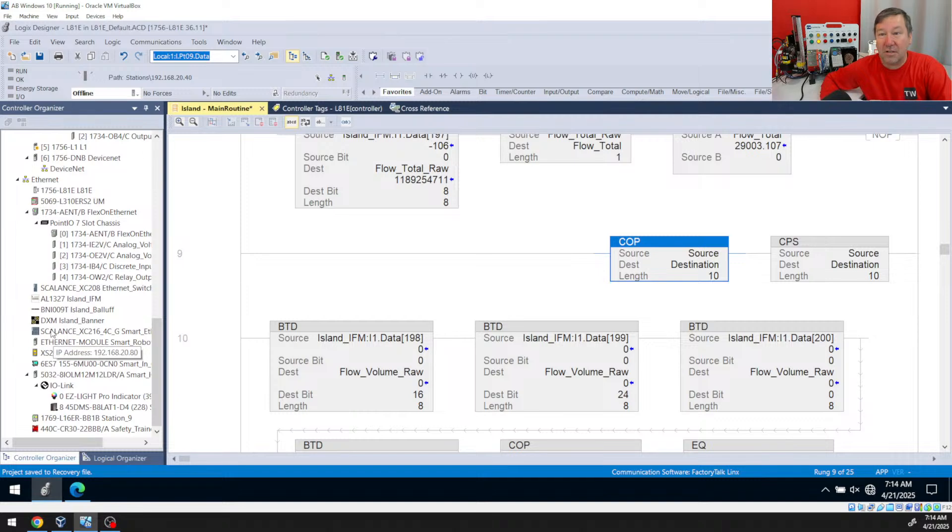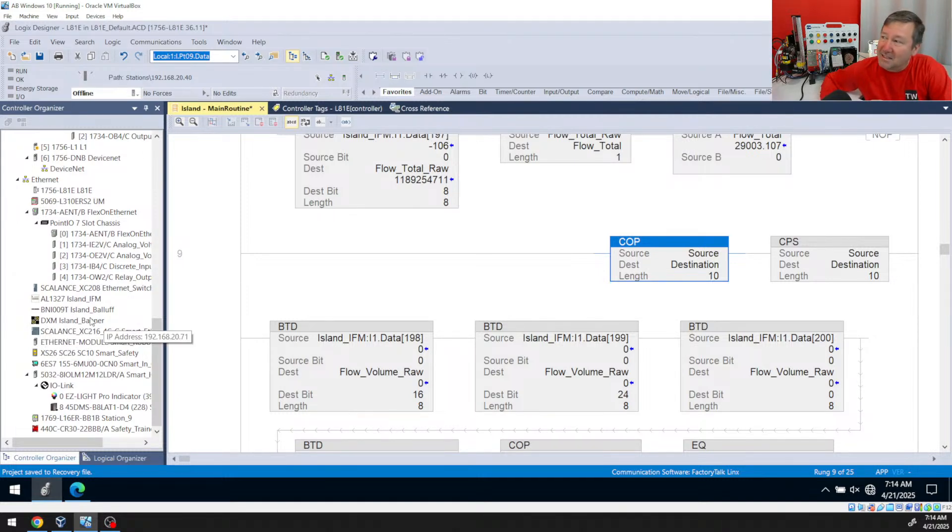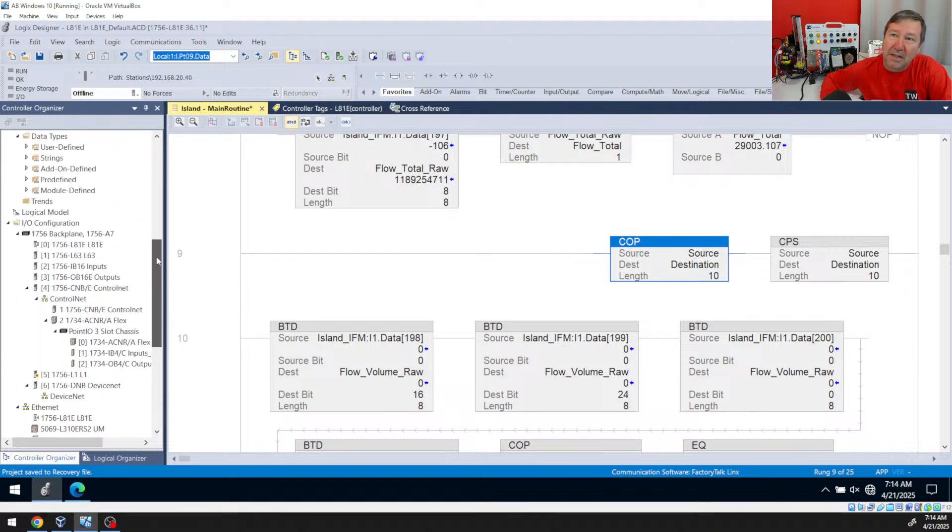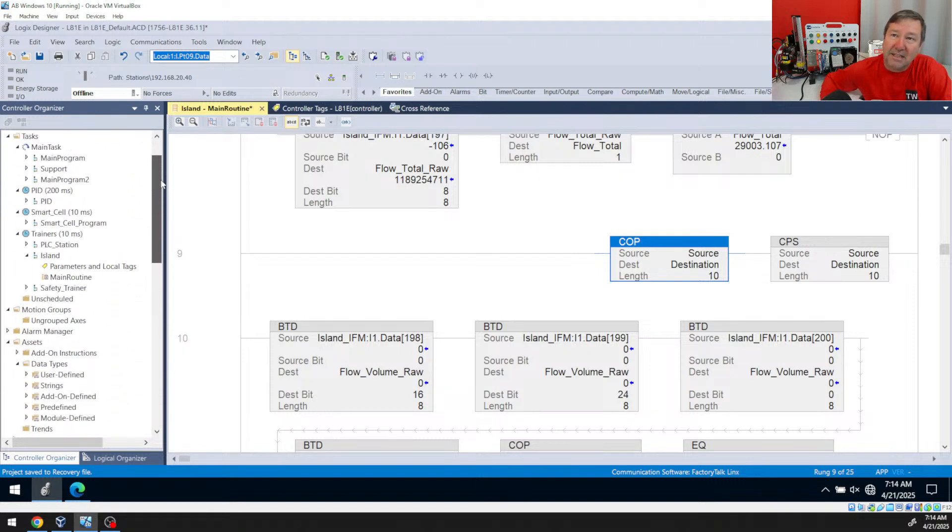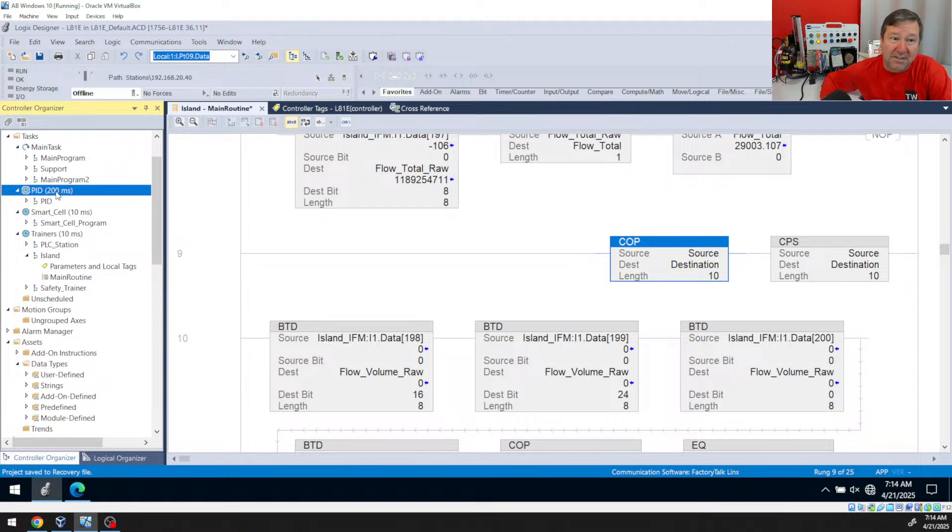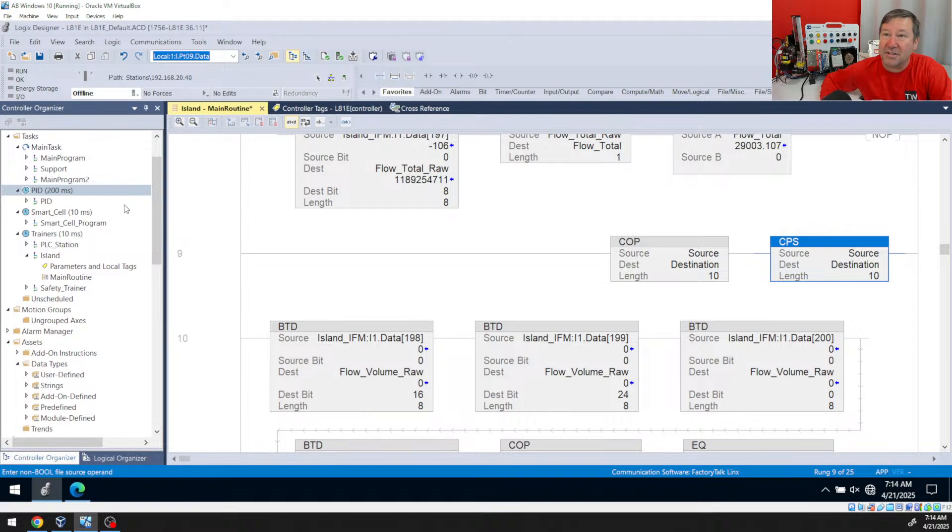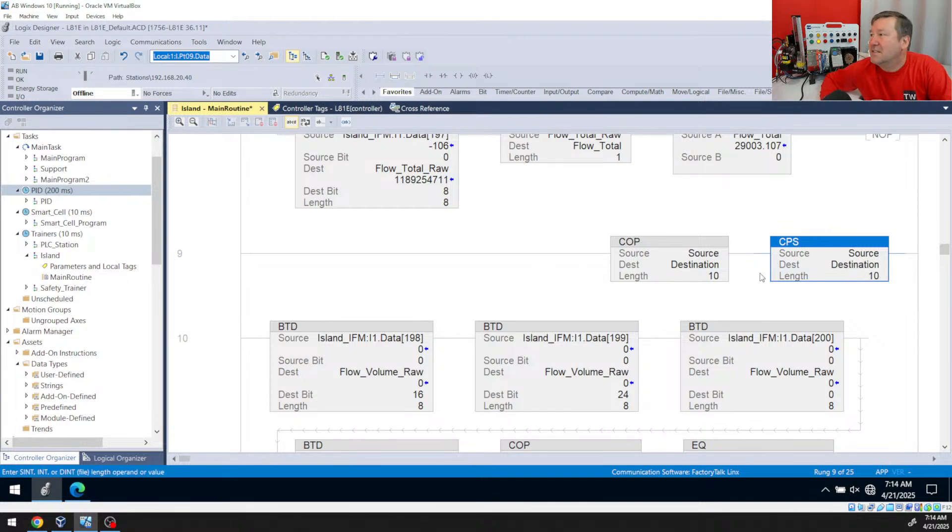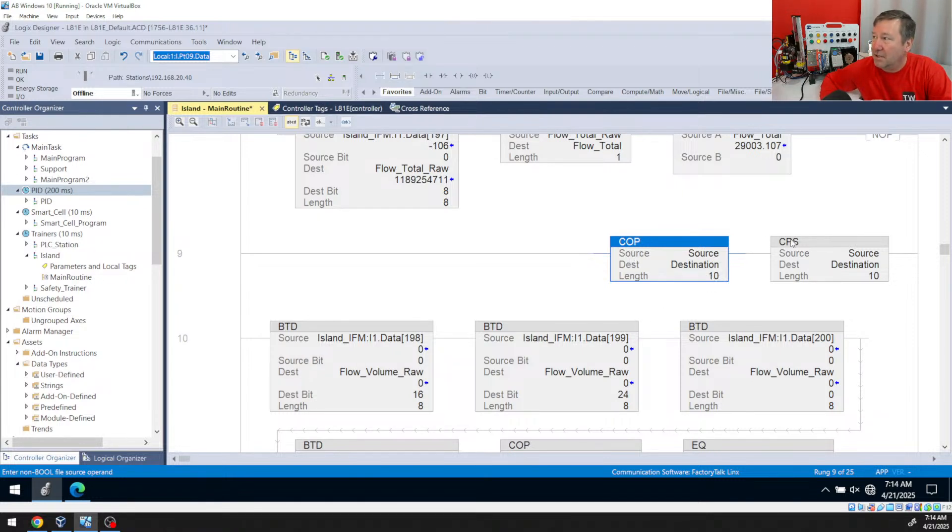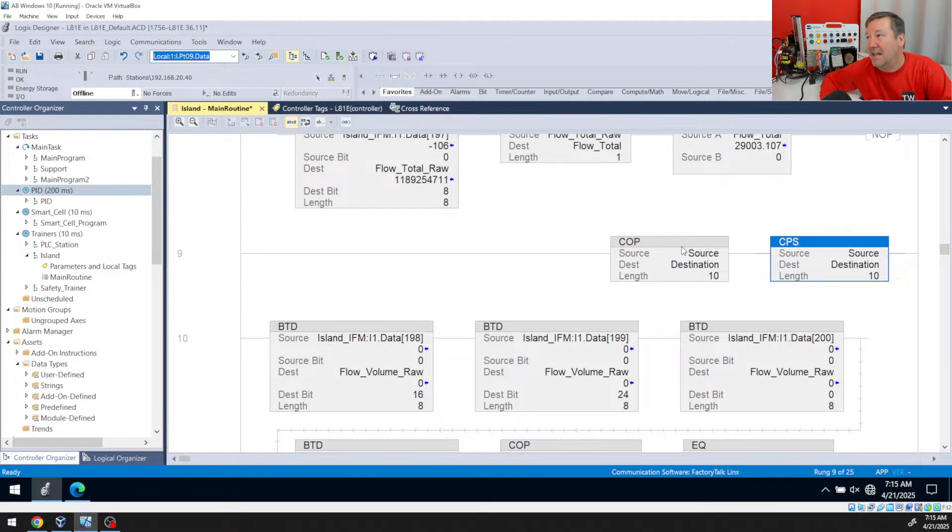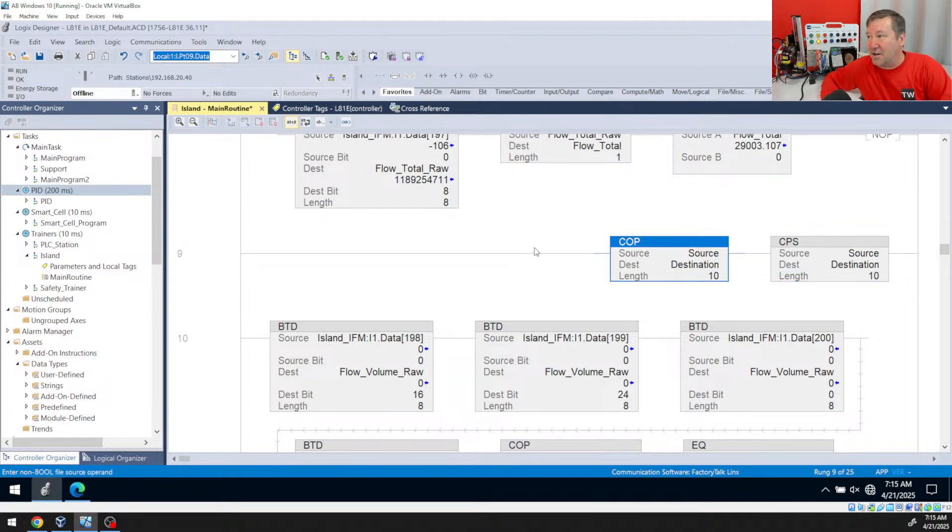So usually when our IO is going to be time critical, it's going to delay that update of it. And also if we have a periodic task, which in this case I have a PID operation and I want this to fire every 200 milliseconds, then if I use the CPS instruction it could delay the execution of that. So if your data could change midstream of a program, you want to use the CPS instruction. If it can't, you want to use the copy instruction.